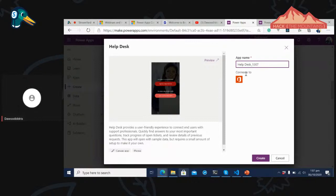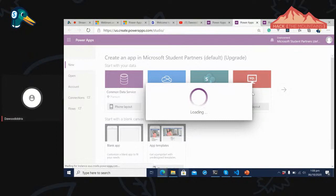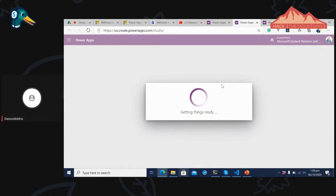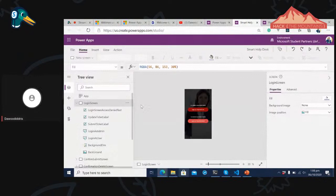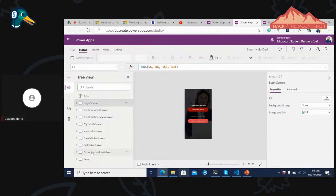I'll allow it to connect to my Office 365 account. It has quickly created all the screens from the template for us. Let's preview it — it shows a nice screen with a lady smiling in the background, allowing you to log in as a Help Desk user or Desk Administrator. I'll log in as a Help Desk user and see the pretty interface.